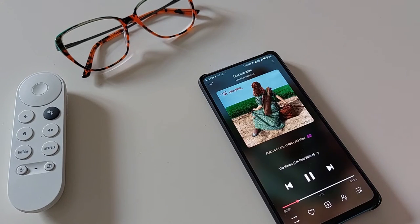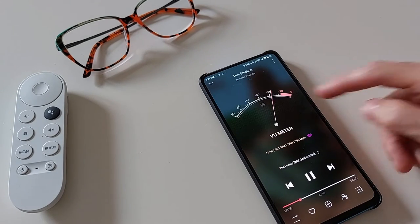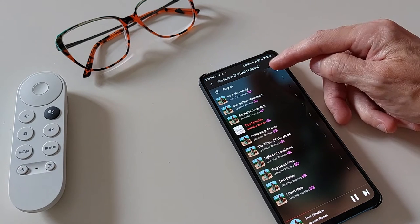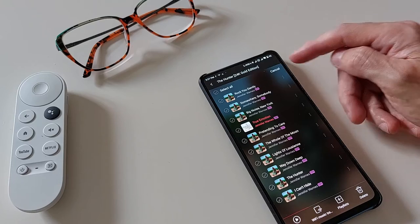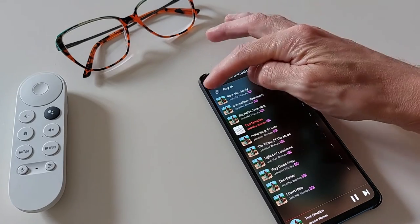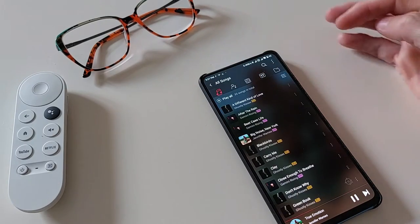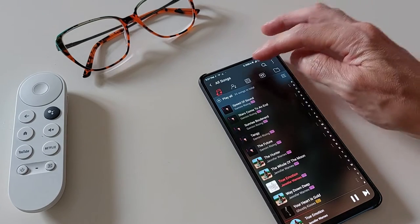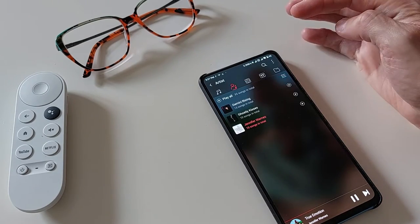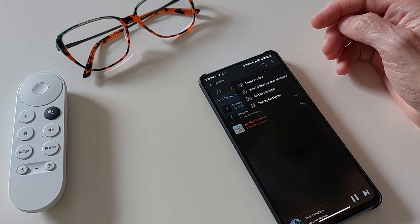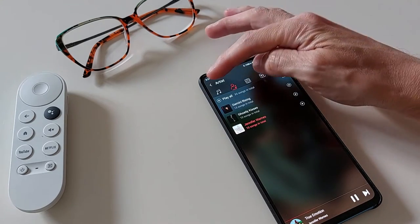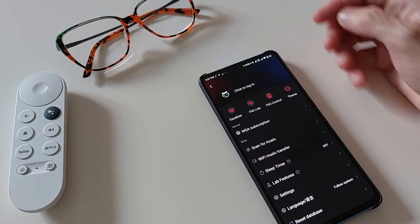You can customize the interface with different themes and colors, and browse your music library by albums, artists, genres, or folders. FioMusic is compatible with FiO's own devices such as the M11 Pro and the Q5S, but it also works with other USB DACs and Bluetooth headphones. If you're looking for a music player app that delivers superb sound quality and a smooth user experience, FioMusic is a great choice.